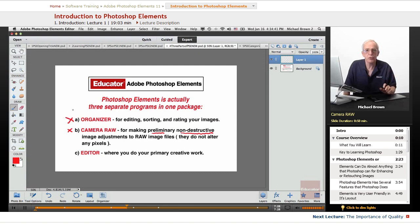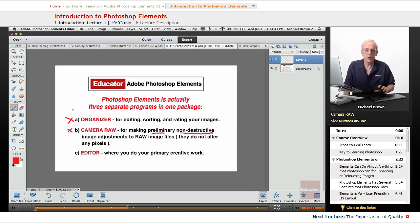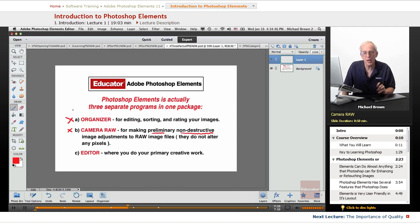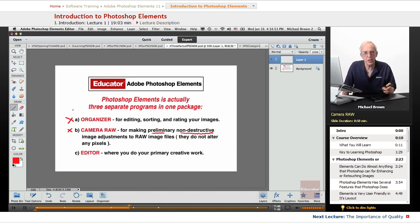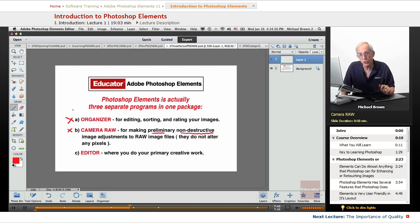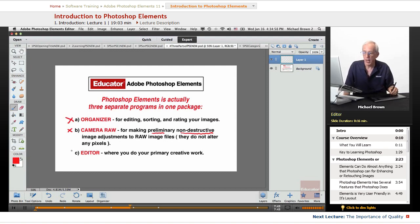They're saved as mathematical algorithms. They do not affect the pixels, so there's no degradation of an image whatsoever. And if you ever want to go back and change those settings, you can do so.